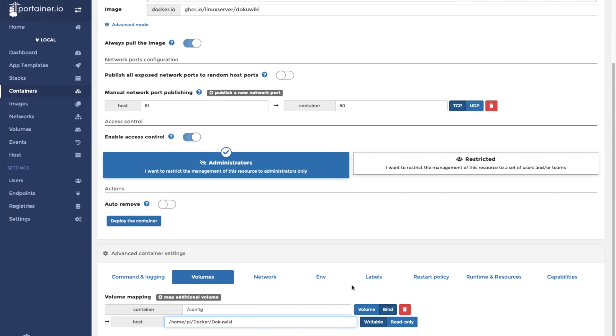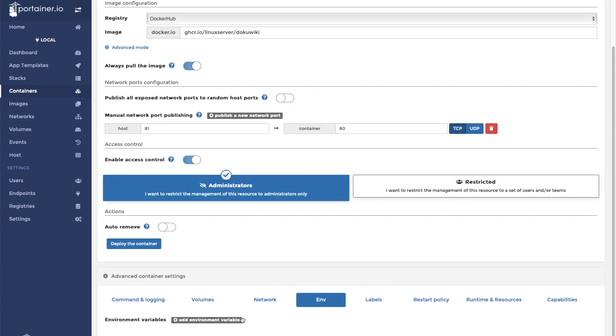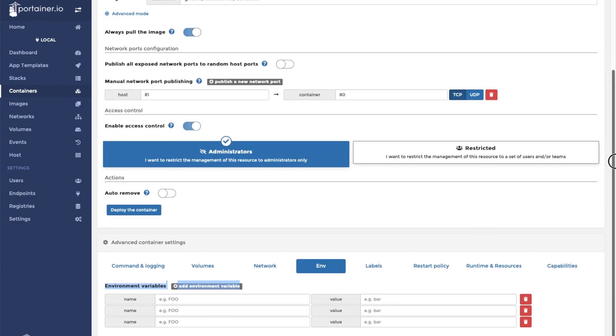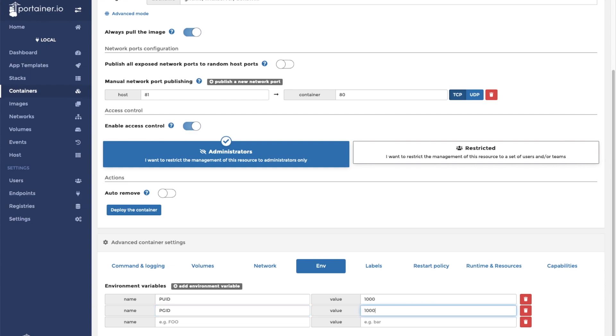Now that the volume is set up, we can click on the env button to set our environment variables. This container requires three environment variables. The first is the process user ID or PUID. We will set the value to 1000. The second is the process group ID or PGID. This value is also 1000. Finally, we need to add our time zone by typing in TZ. Mine is America slash New York.